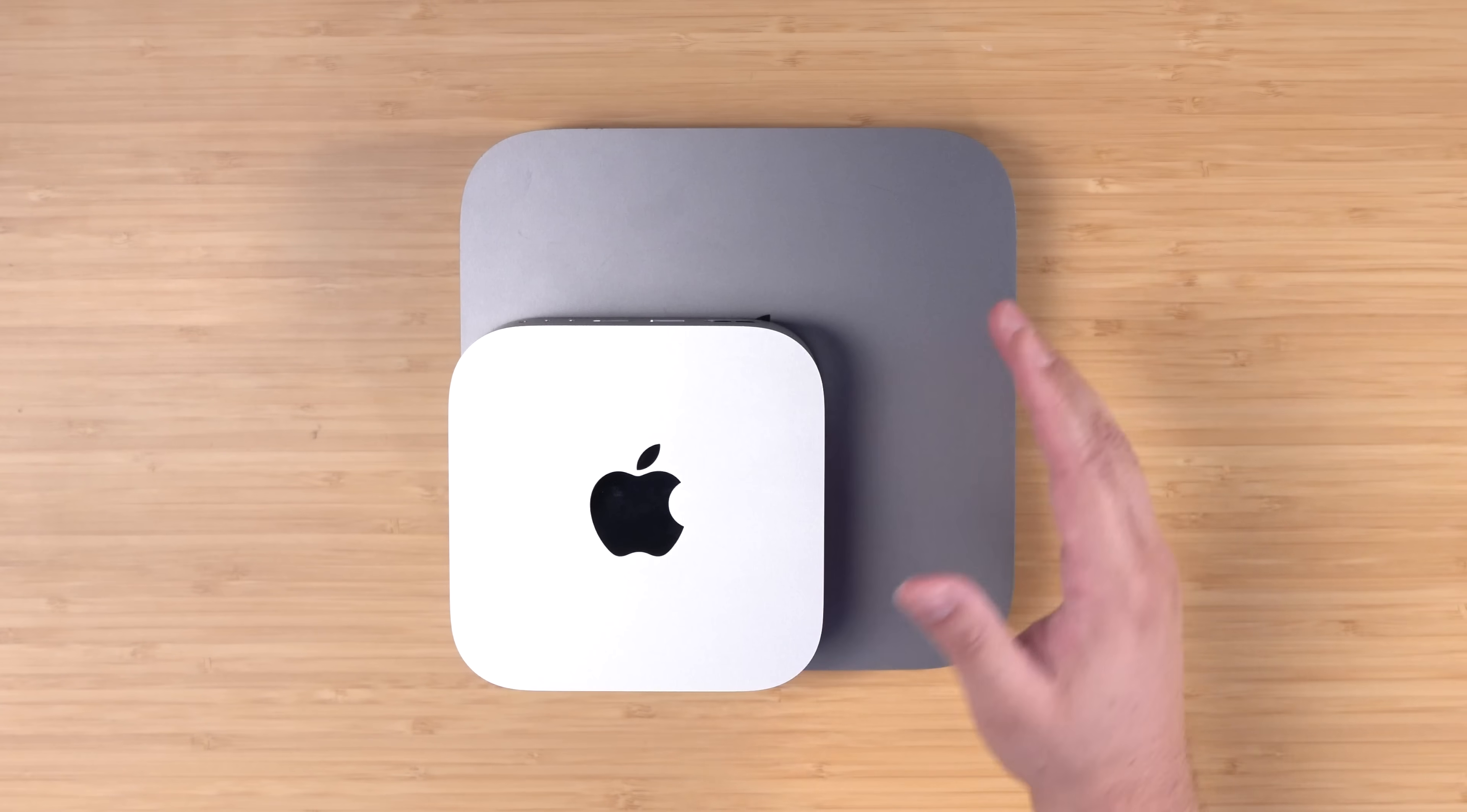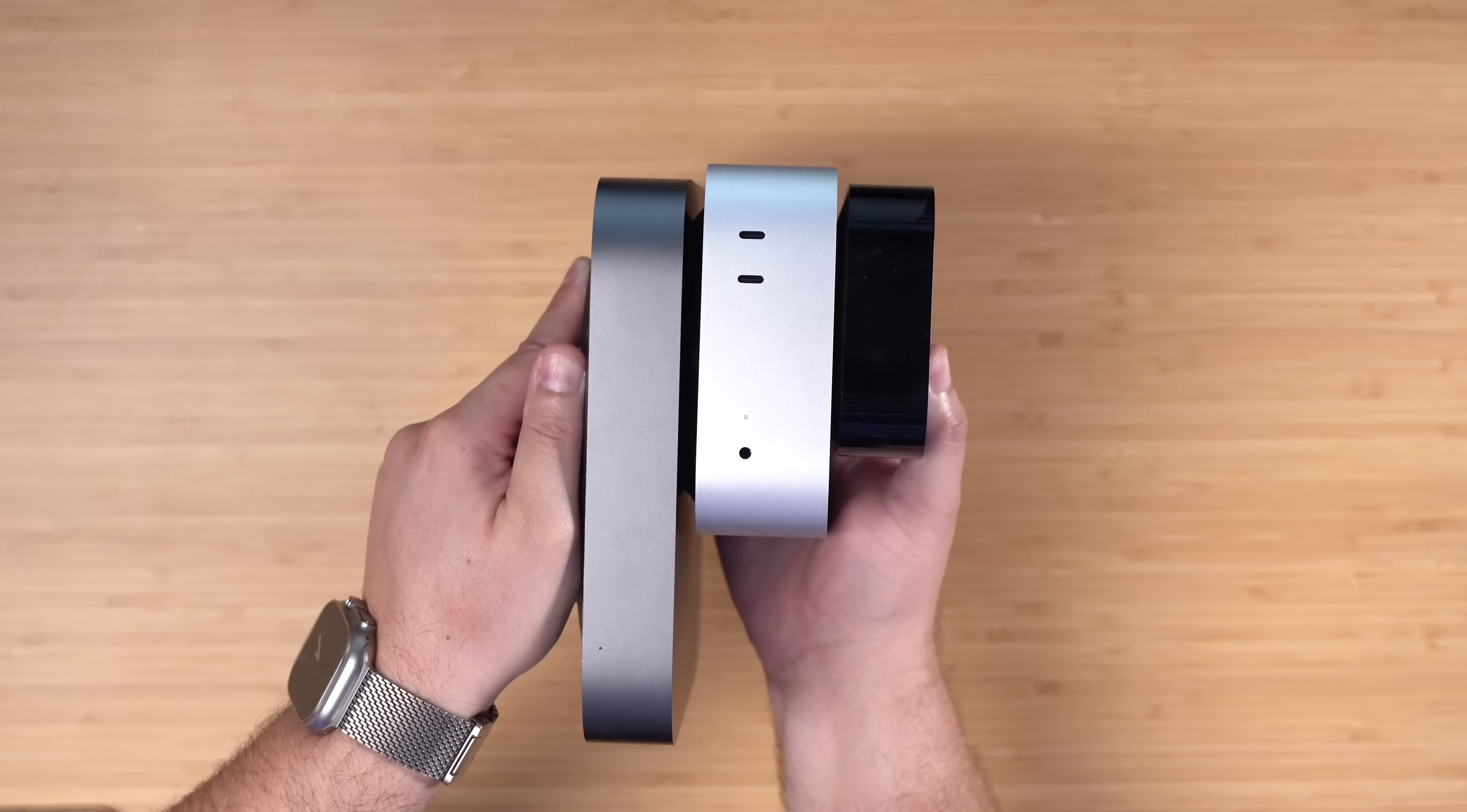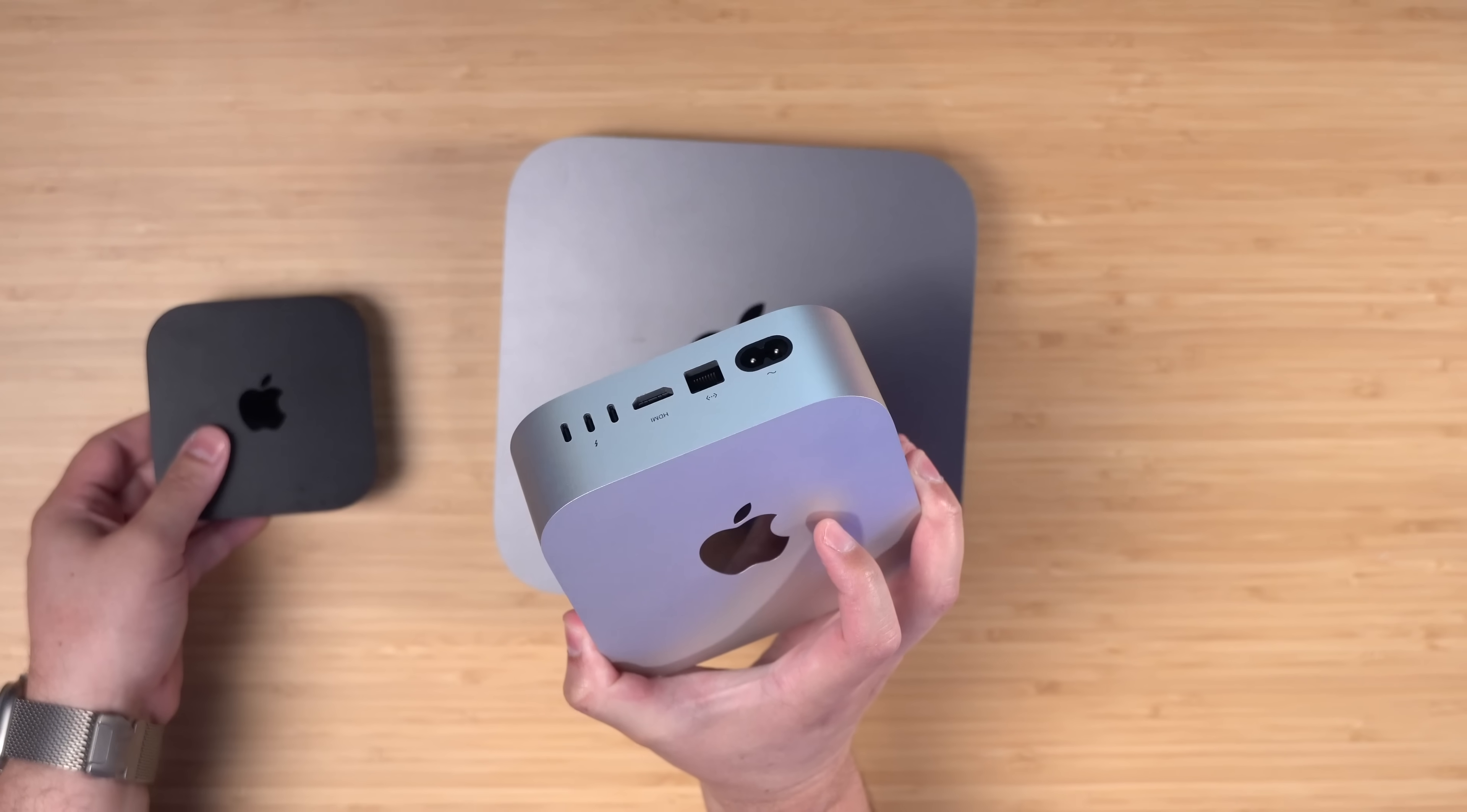You can see how much smaller the new Mini is compared to the old one and here's actually the newest 4K Apple TV if you want that comparison as well. Thickness wise you can see the old Mac Mini versus new versus new Apple TV. The new Mac Mini is the tallest but you just cannot beat this compact size and this is going to be perfect when I shove it in a closet and never look at it again.